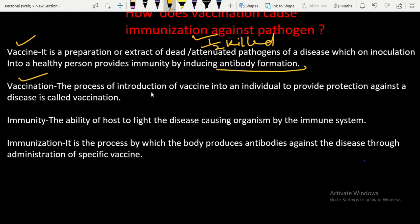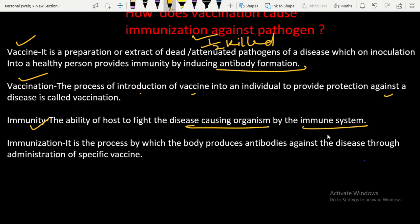Vaccination is the process of introduction of a vaccine into an individual to provide protection against a disease. Immunity is the ability of the host to fight disease-causing organisms via the immune system. Immunization is the process by which the body produces antibodies against a disease through administration of a specific vaccine.